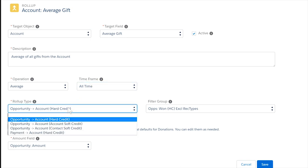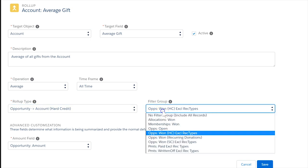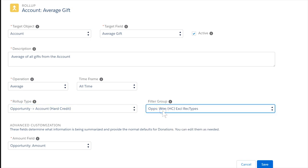Fourth, roll-up type, which is the combination of the object producing the information and whether it should be treated as a hard or soft credit. And lastly, we can set the filter group we discussed earlier.